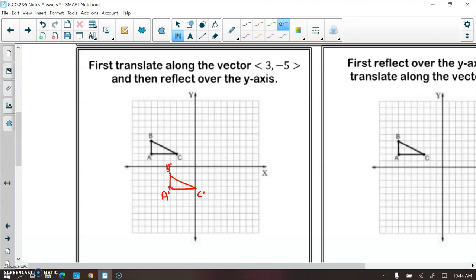Now it says to reflect over the y-axis. Since C prime is on the y-axis, it will stay and become C double prime. A prime is four units away from the y-axis, so A double prime will be four units away on the other side. Same with B. This is your resulting figure after you first translate and then reflect.